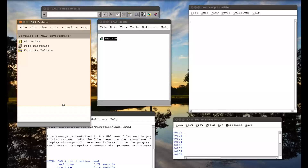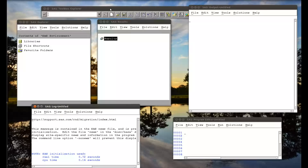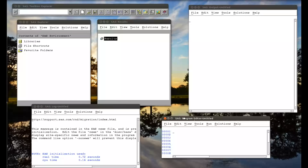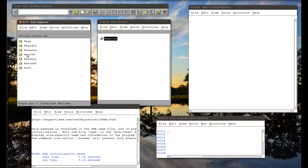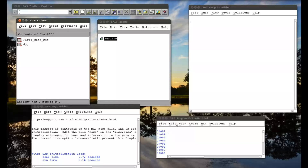First things first, let us write some code to import that mmn data file. If we look at our Explorer, look at our libraries, look at our MAT008 library that I've been using, there's no mmn file. But that's where we want to put it. So go to the program editor and write a proc import statement.